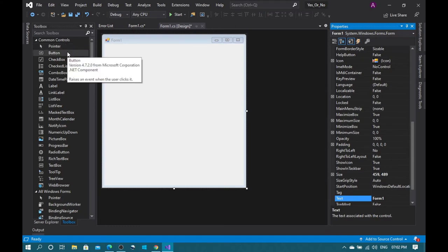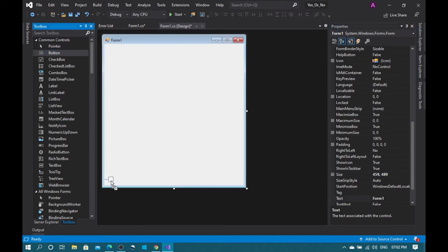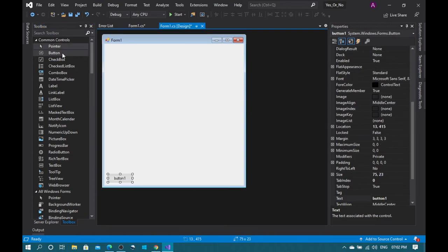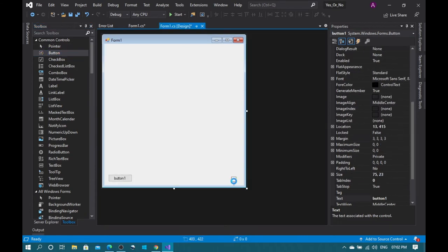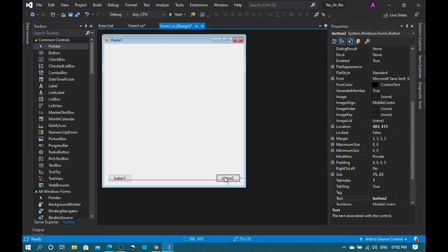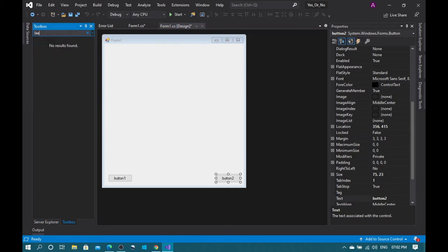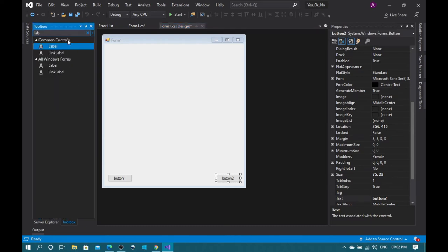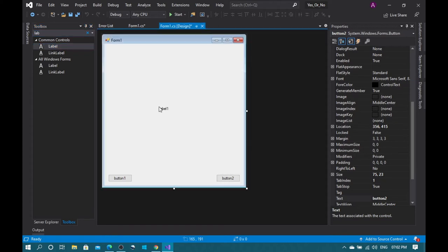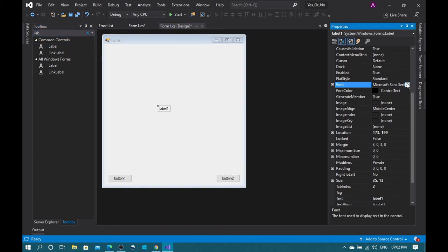Okay, take a button, pull it down to the corner and another button to the other corner. And take a label, yeah a label. Change the label font size to 200.